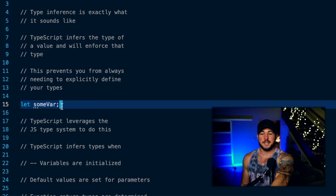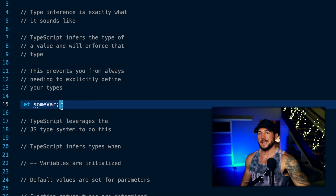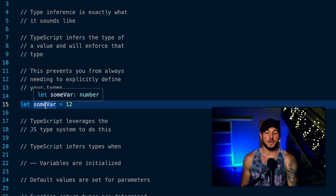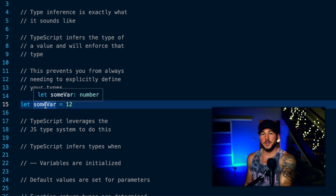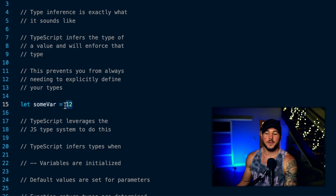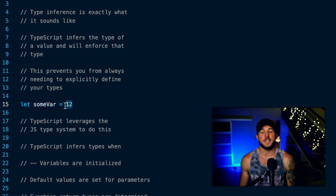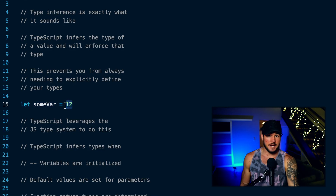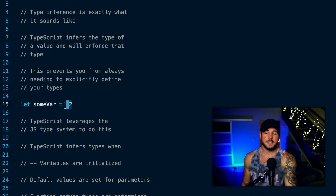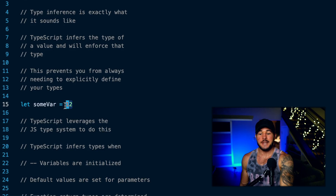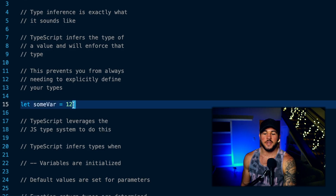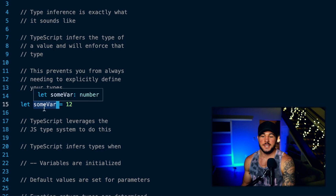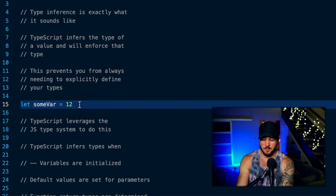If I initialize a variable without a value, TypeScript can't do its type inference. But as soon as I give it a value, TypeScript will infer the type from the value I first assigned it. Since JavaScript has an underlying type system — though dynamic rather than static like TypeScript — TypeScript can still leverage that system and infer that whatever value is contained within some var should be a number as well.